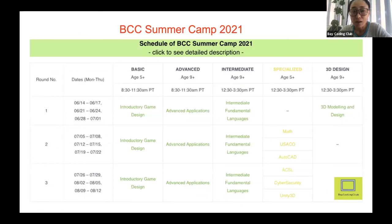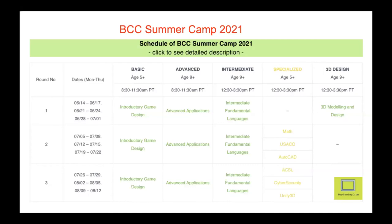We have a special summer camp featuring auto-city design in Unity 3D. We're open for registration for the next one starting June 26th. Just log on our website. That's pretty much my introduction for the Bay Coding Club.